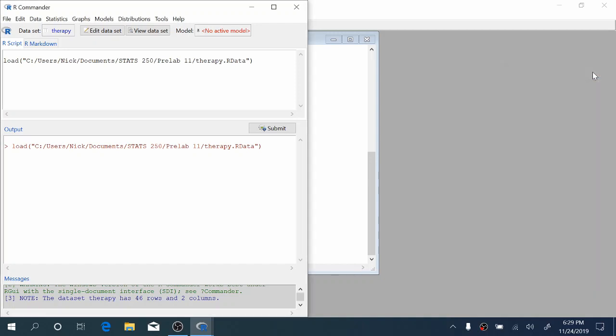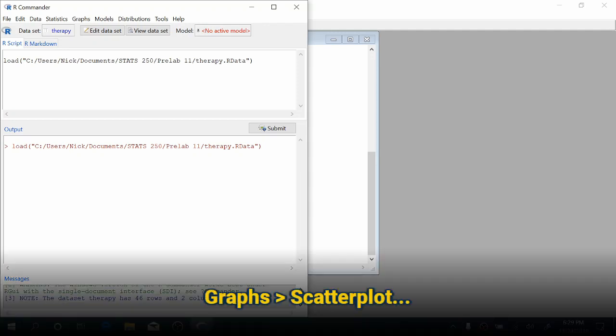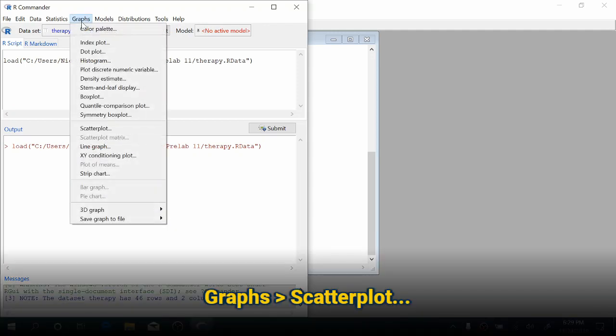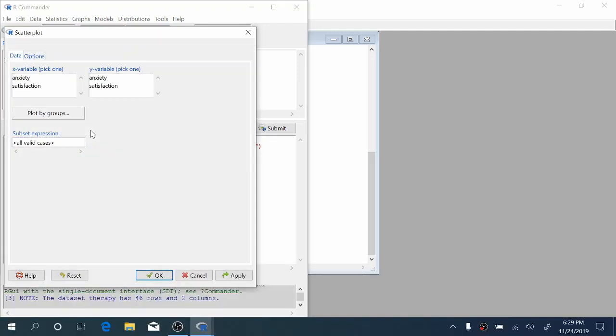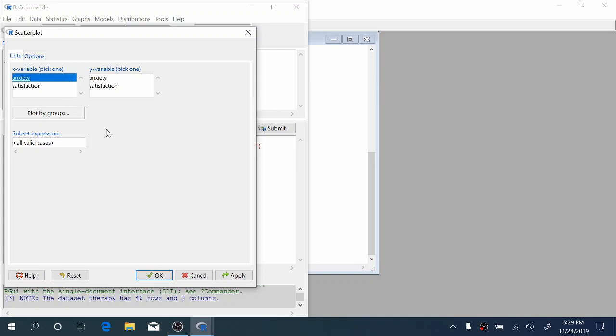The first thing we want to do when performing regression is create a scatter plot. We're going to come up to graphs, scatter plot, and choose an x variable and a y variable. The x variable is the explanatory variable, which we use to predict the y variable or response variable. Here we'll use anxiety as the x variable and satisfaction as the y variable.